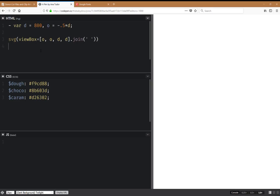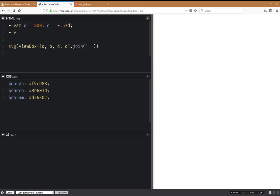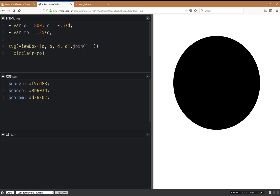Now we have our SVG element. We're going to have the outer radius of the donut — the outer radius is going to be something like 0.35 of the SVG dimension. Let's see how that looks — a circle, something like this.